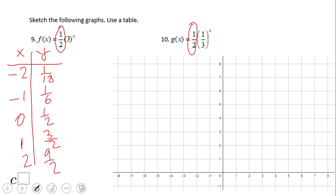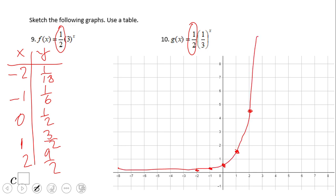So how does the graph look? We start with zero and one-half, then one and three-halves, then two and nine-halves. On the negative side: negative one and one-sixth, negative two and one over eighteen. The graph has the same shape as before — the key difference is the y-intercept is zero and one-half.